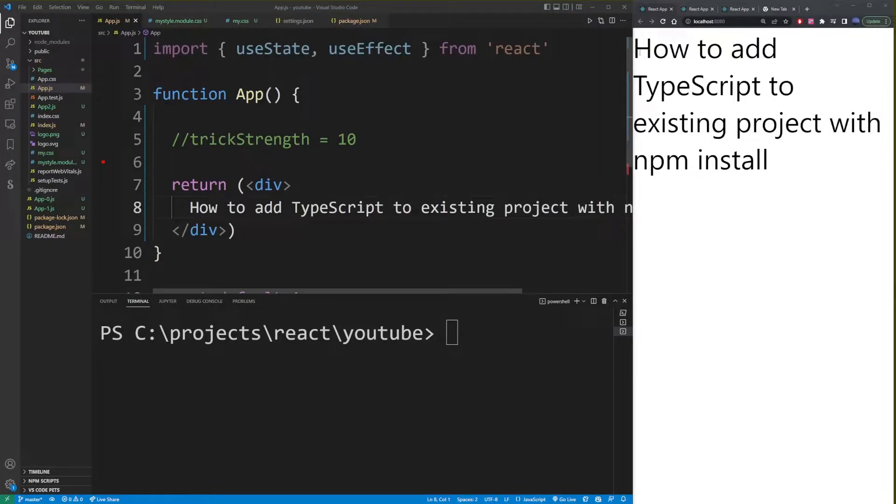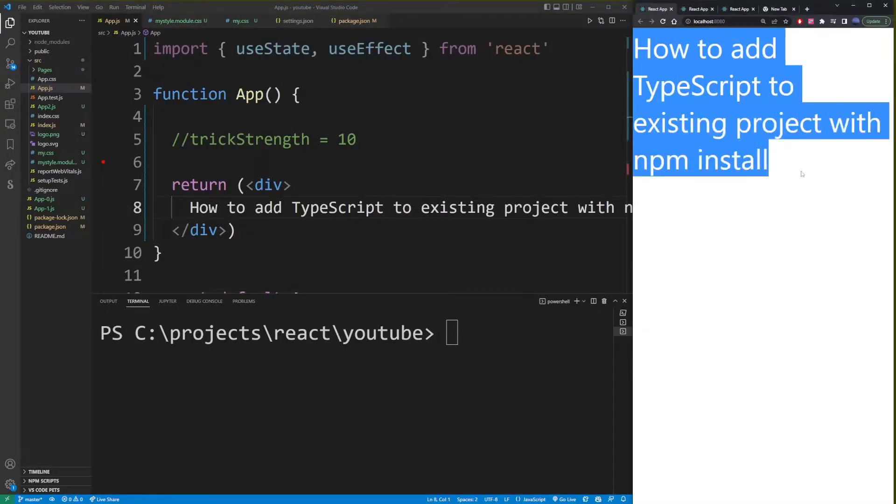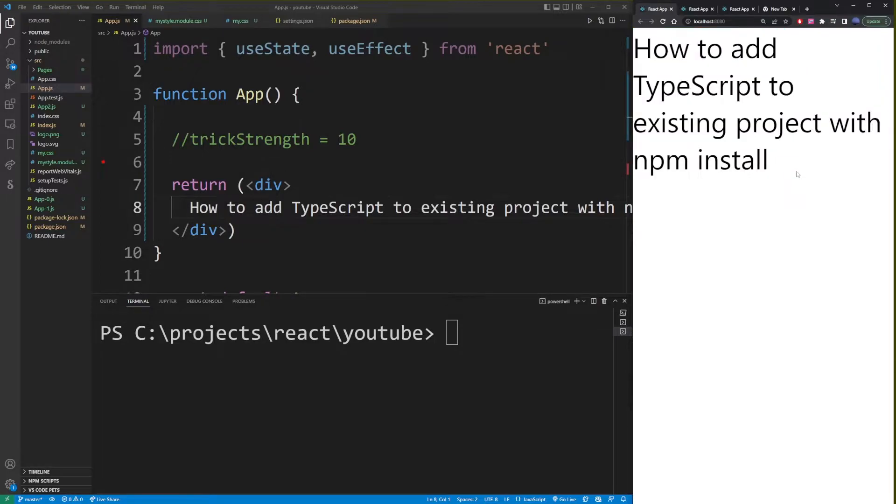This quick tutorial is going to show you how to add TypeScript to an existing React project using npm install on the command line.